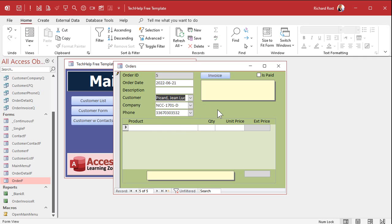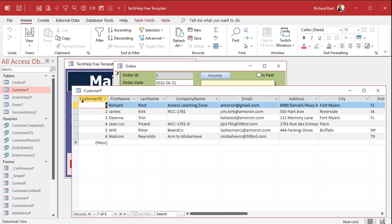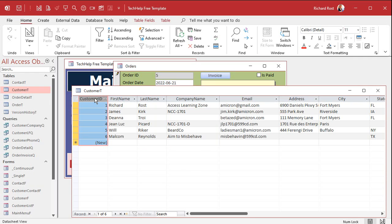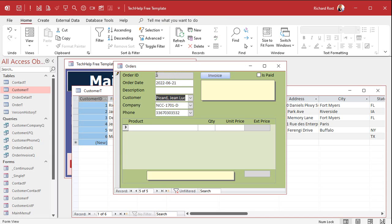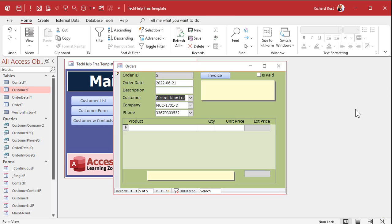That's the difference between controls and fields. Fields are in your table — these are fields. A field comes into your form as a control. The control is bound to a field, and you can have multiple controls — in this case, combo boxes — all bound to the same field, to make your job easier.